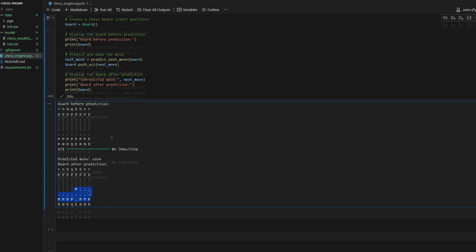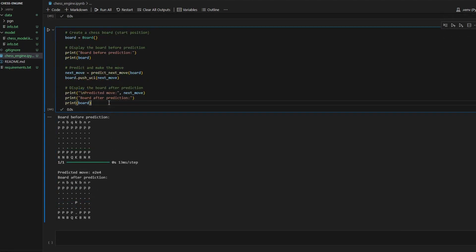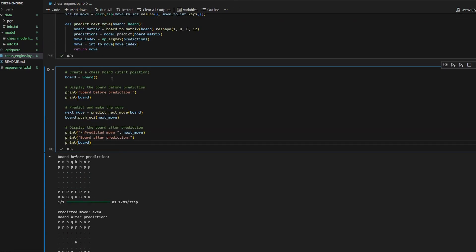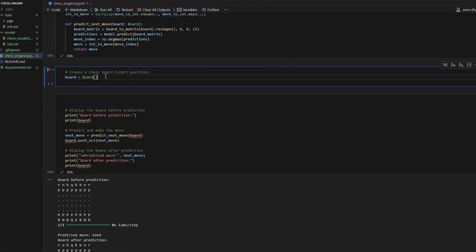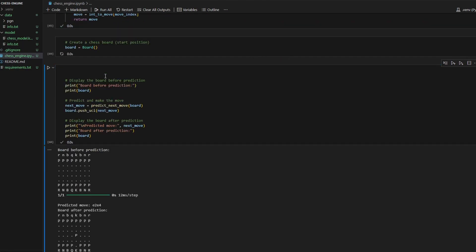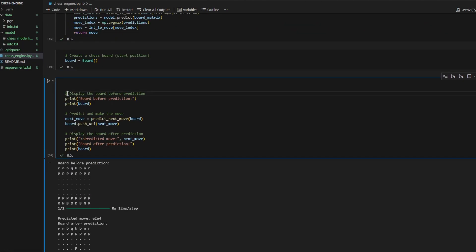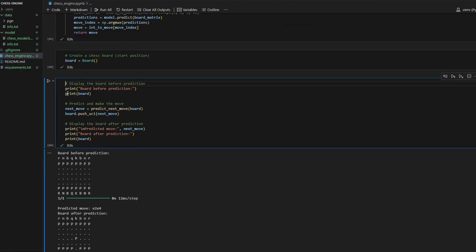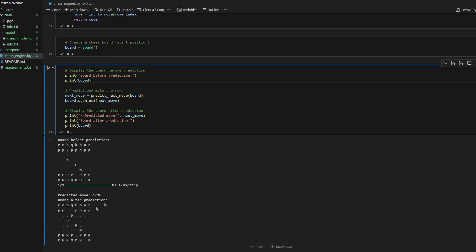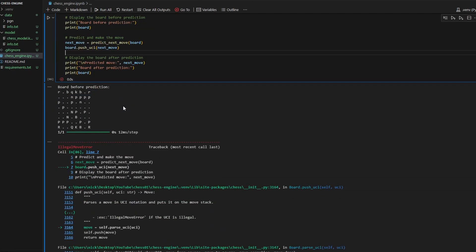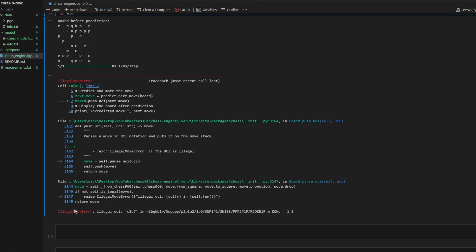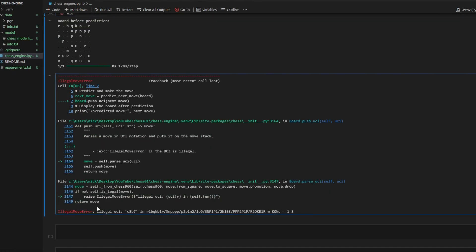But if you try to predict more moves - sorry, I need to remove this and insert it into a separate cell - so now we can make predictions, and as you can see the game goes on, but at some moment we will encounter an error. Yeah, here we go. It is illegal move error.